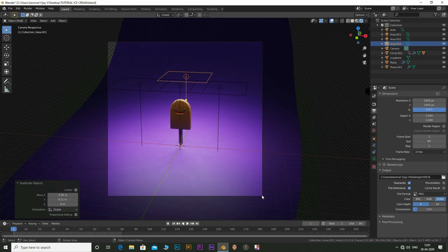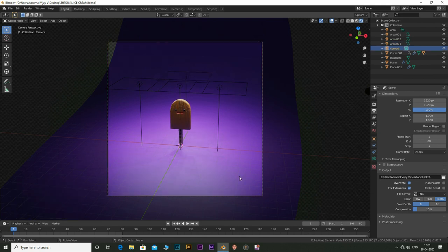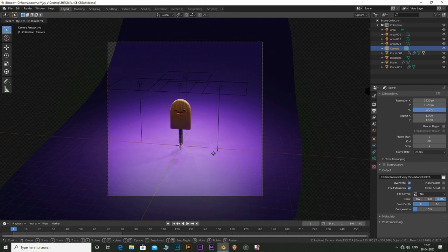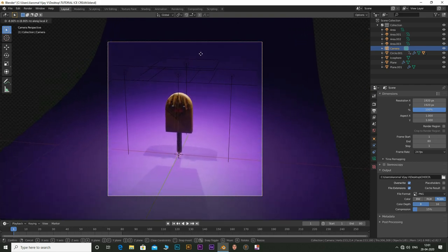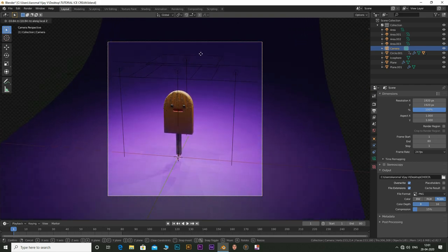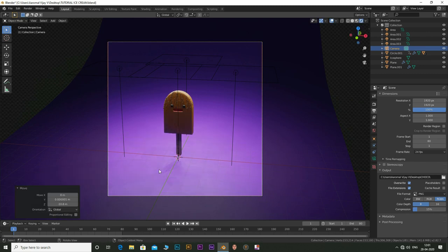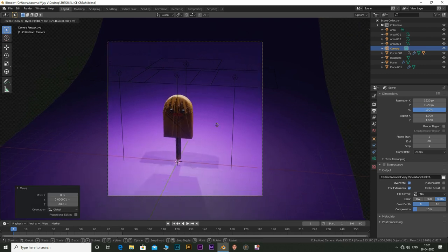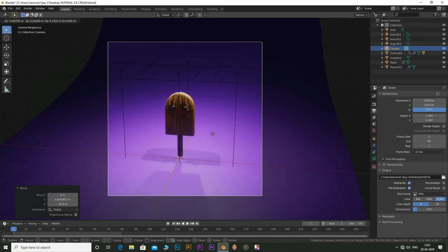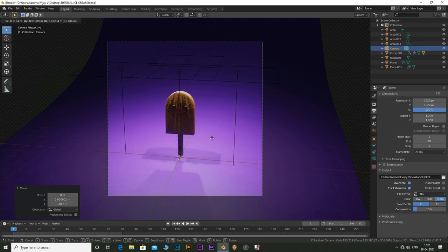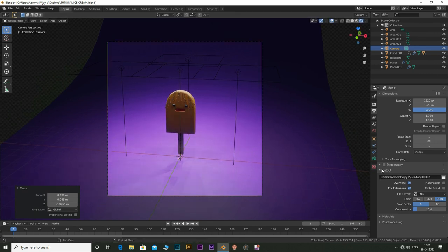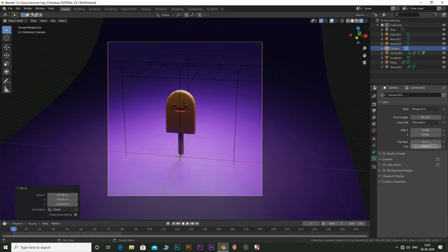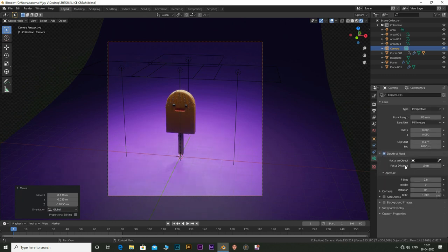Now all that is left is to render. So do not forget to hit that like button and subscribe to the channel for more videos like these. Thank you.